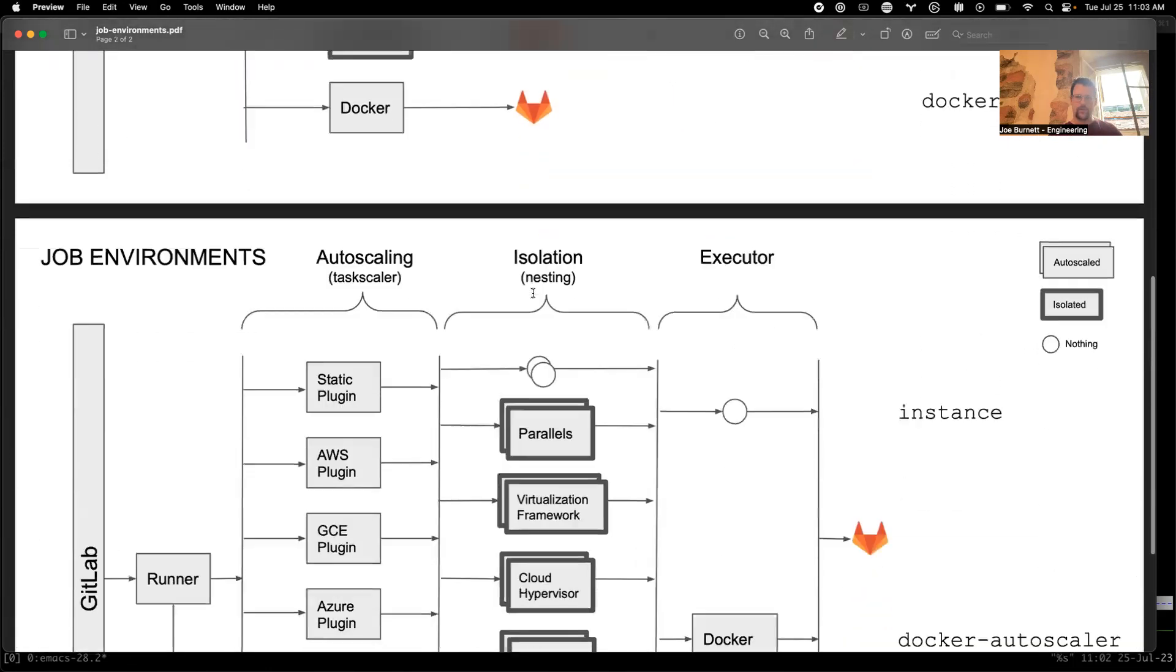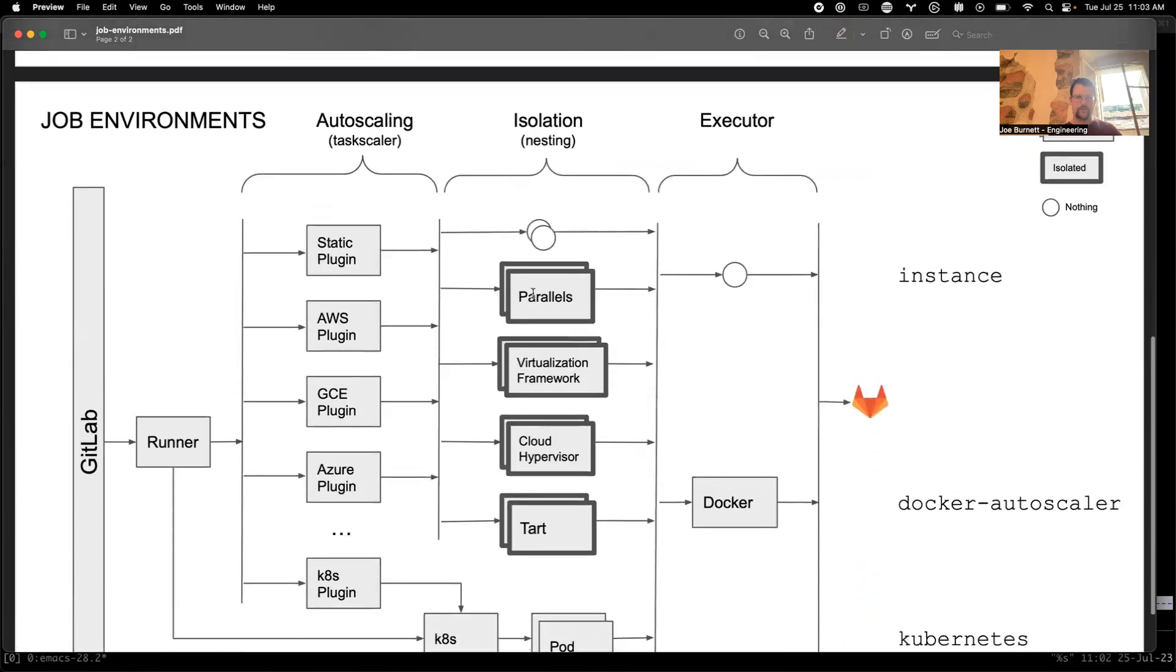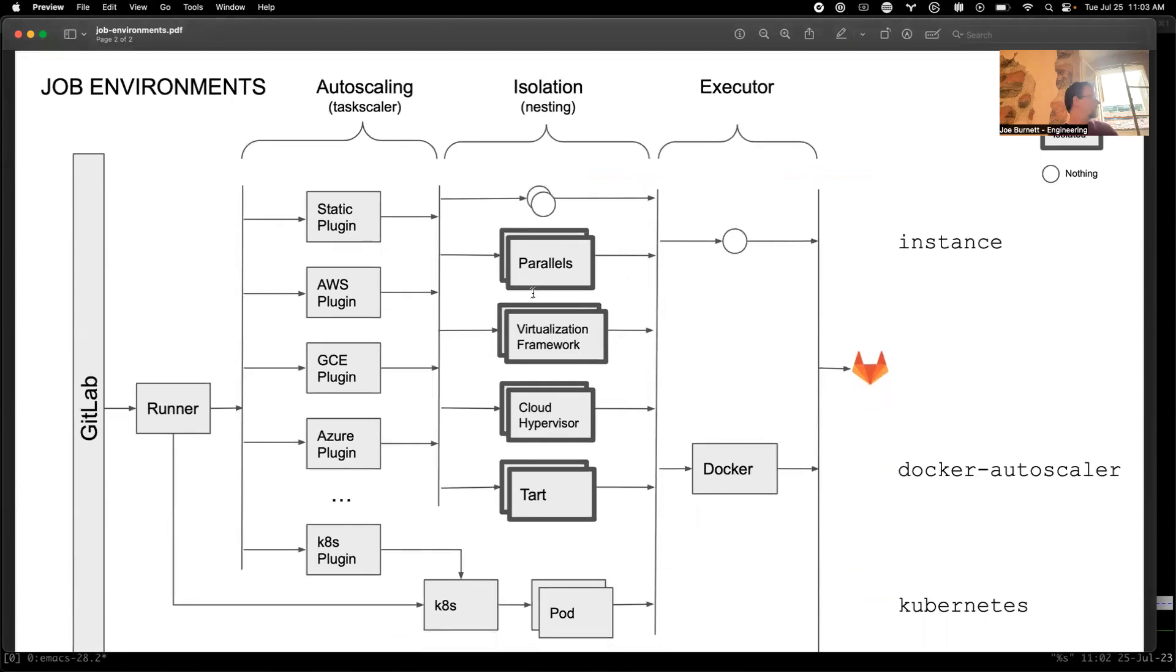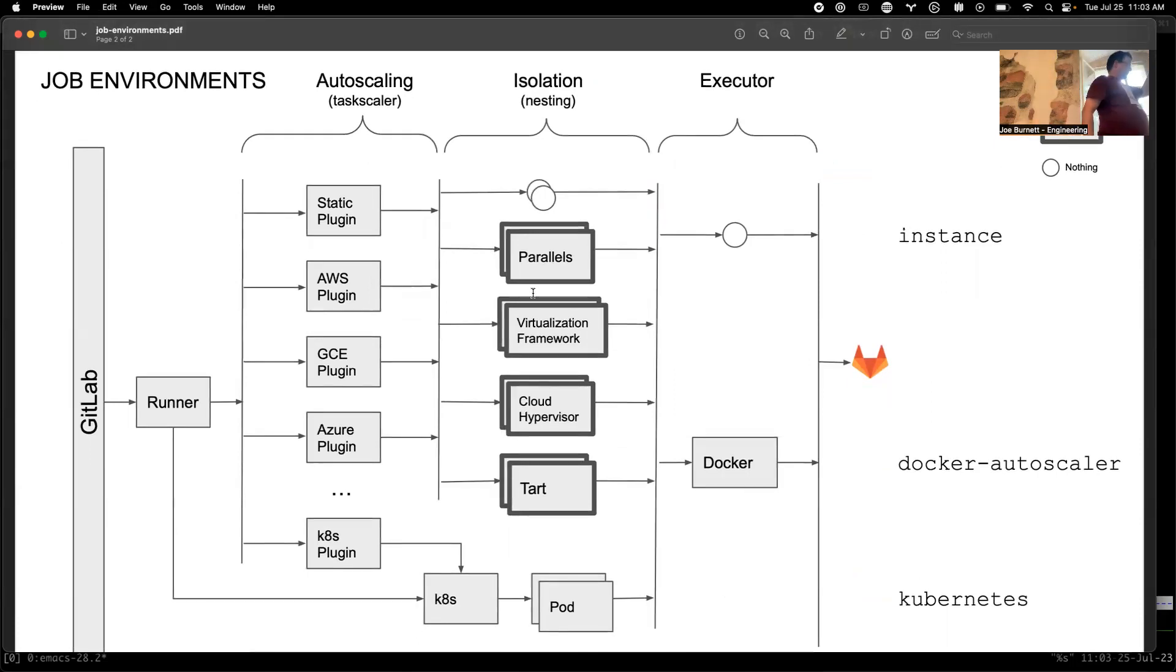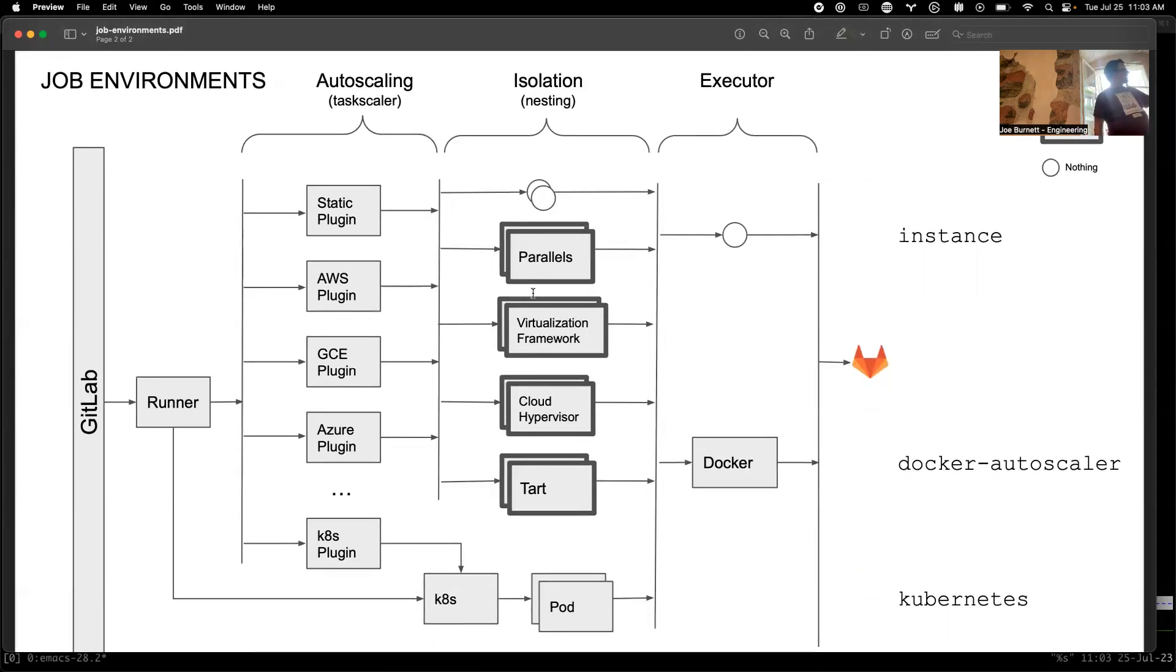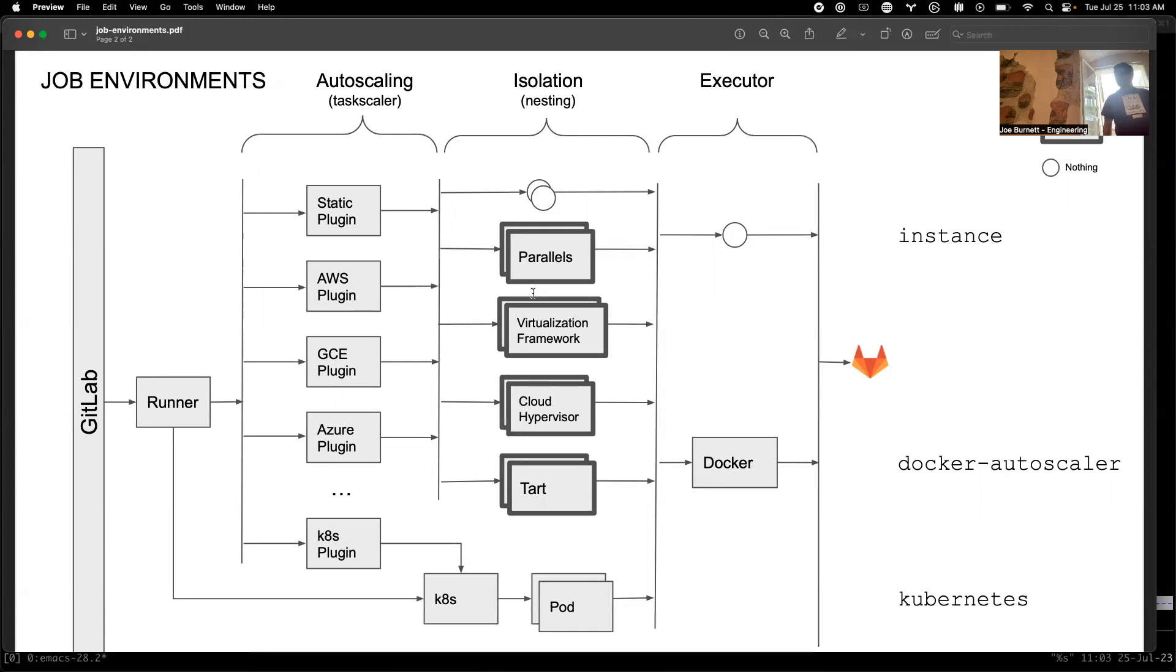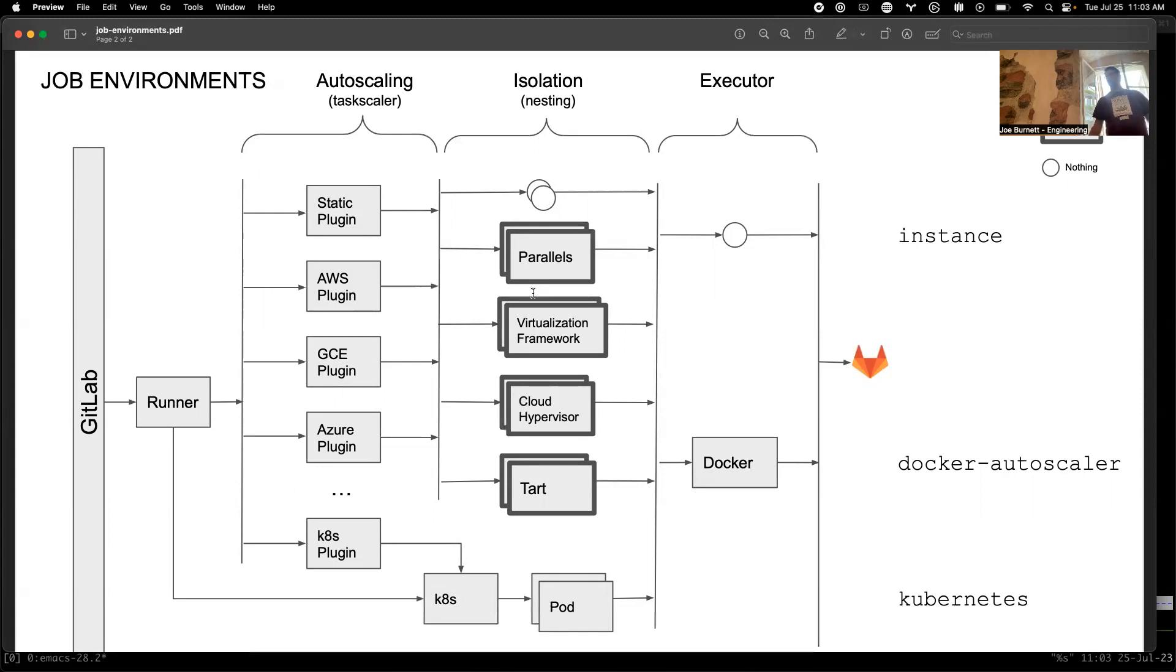The direction we're going with this is something more like this. There's a lot going on, but let me talk you through this. There are separate considerations here. For the runner, with the fleeting system and task scaler, it uses task scaler to autoscale, one autoscaler for all these plugins. And these plugins adapt to various places you can get capacity. Static is one you maybe haven't heard of, but it just means a static list. It doesn't actually autoscale, it's environment management.